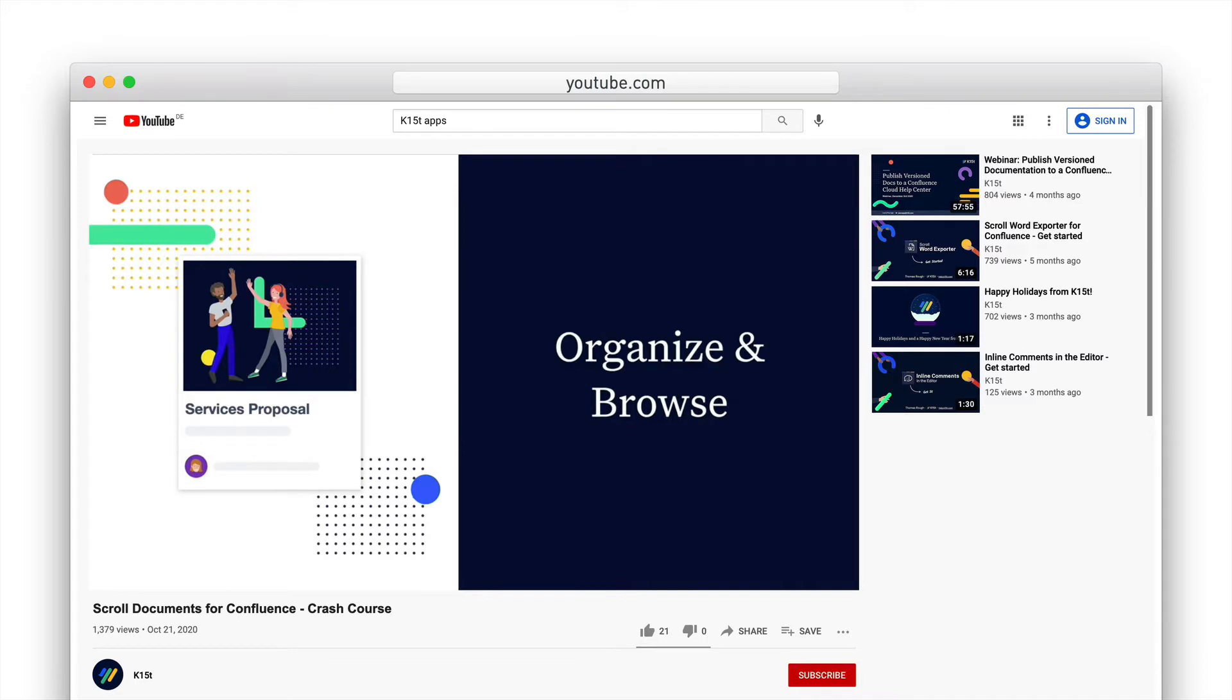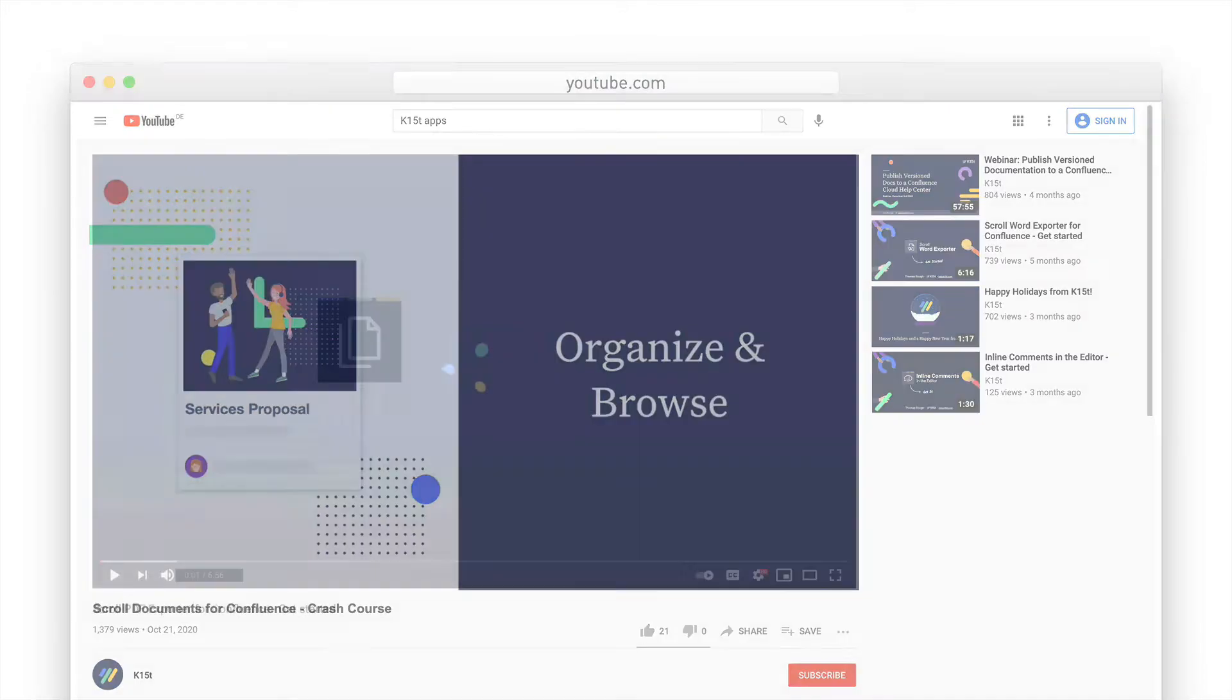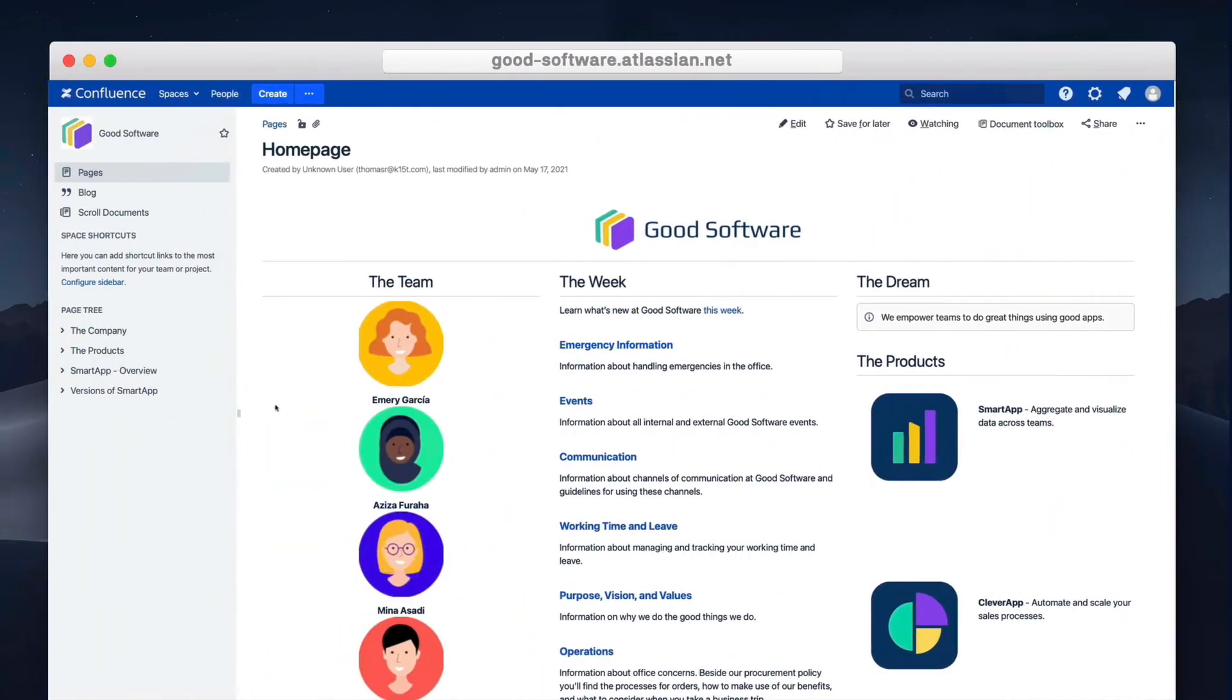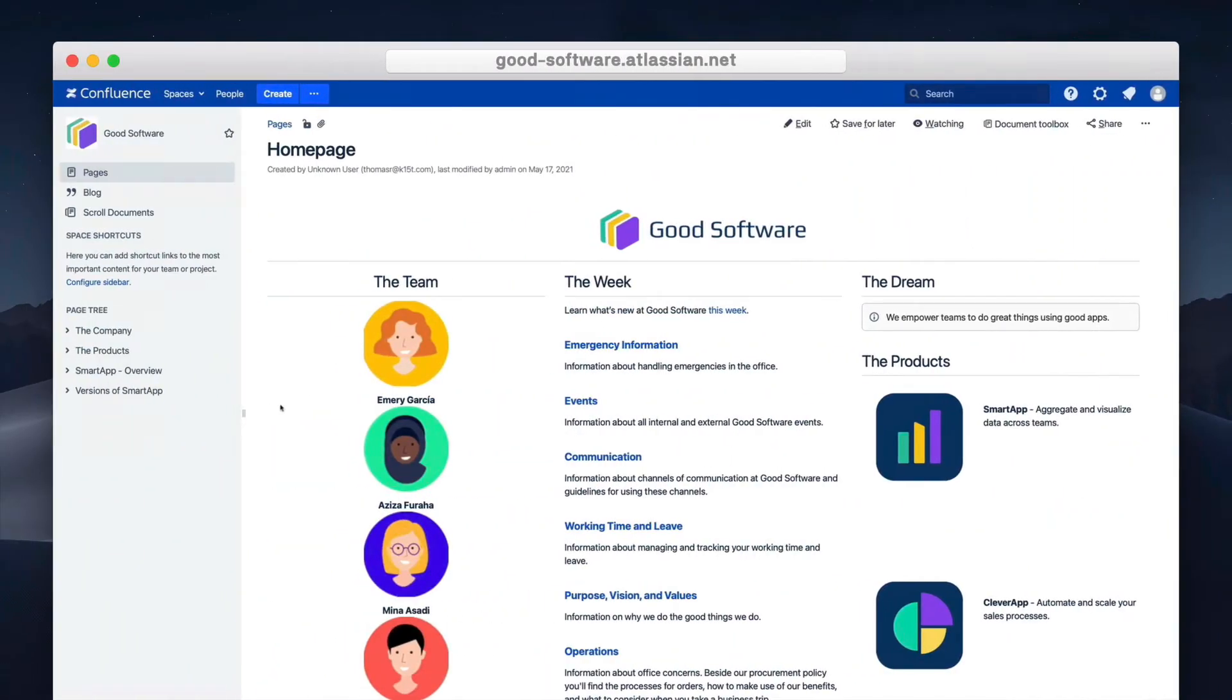Adding variants for scroll documents makes it possible to define conditional content at both a page and a paragraph level and publish variants to various formats so that your users can get the documentation that's most relevant to them. Here's how it works.